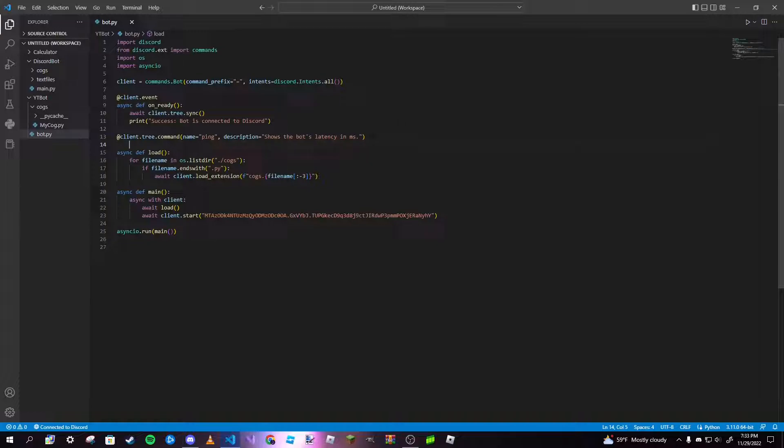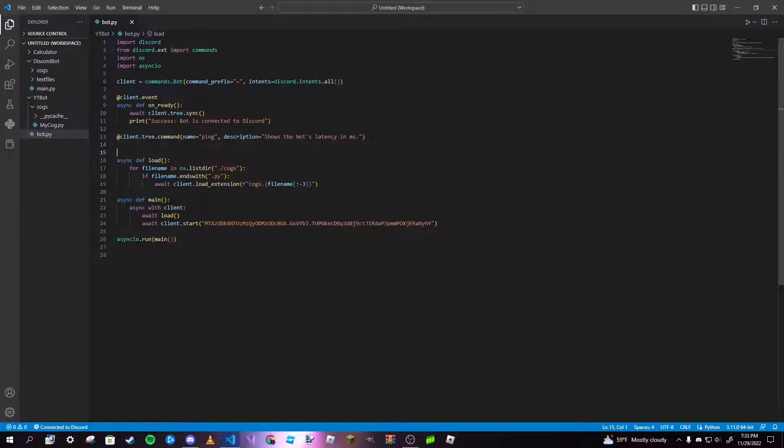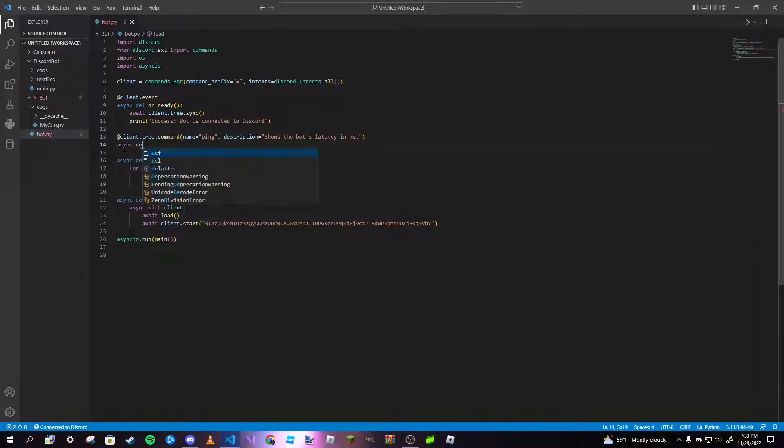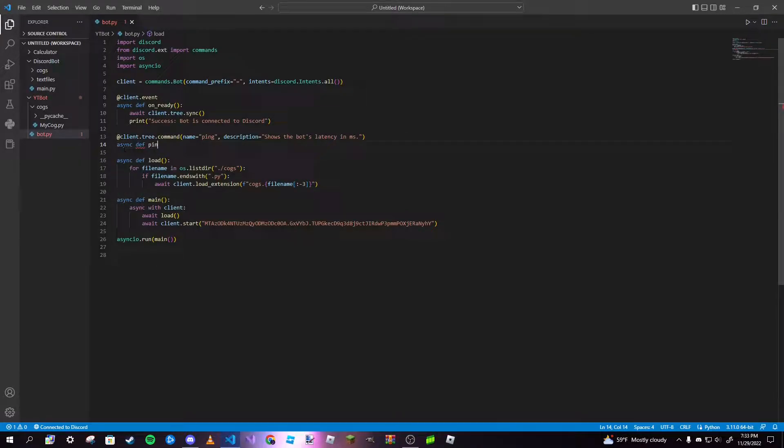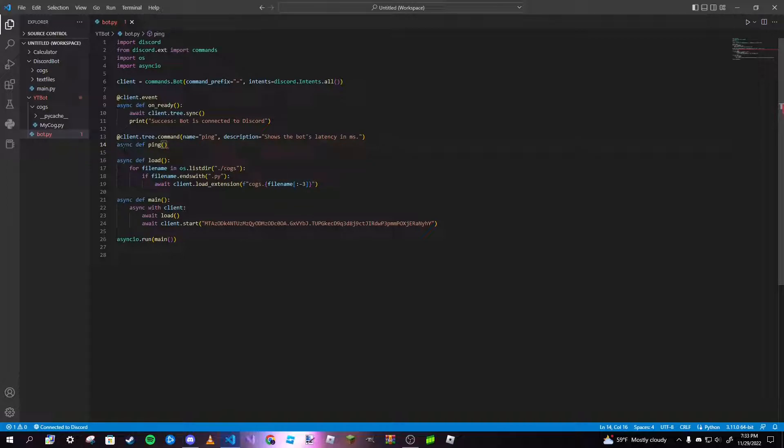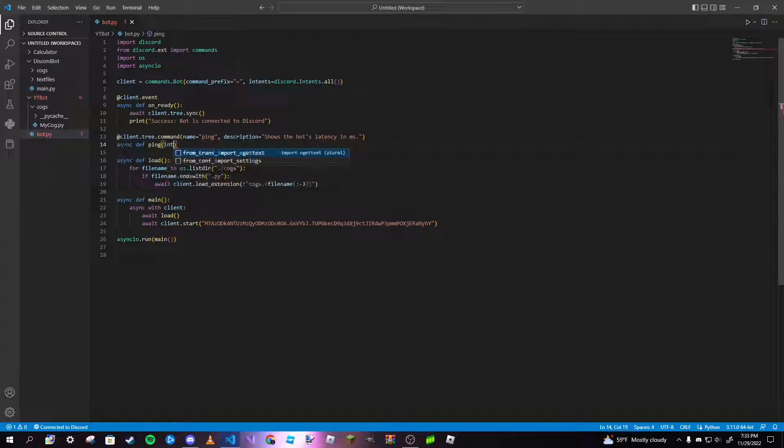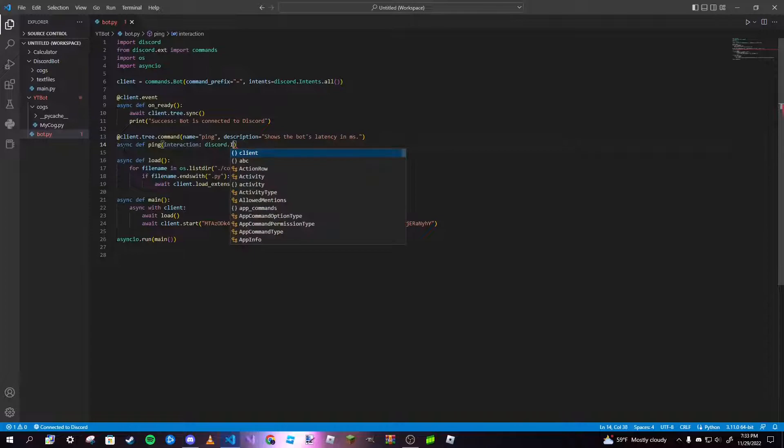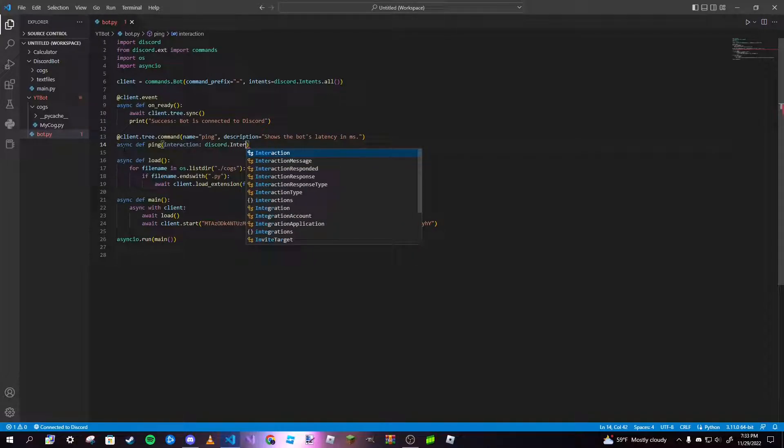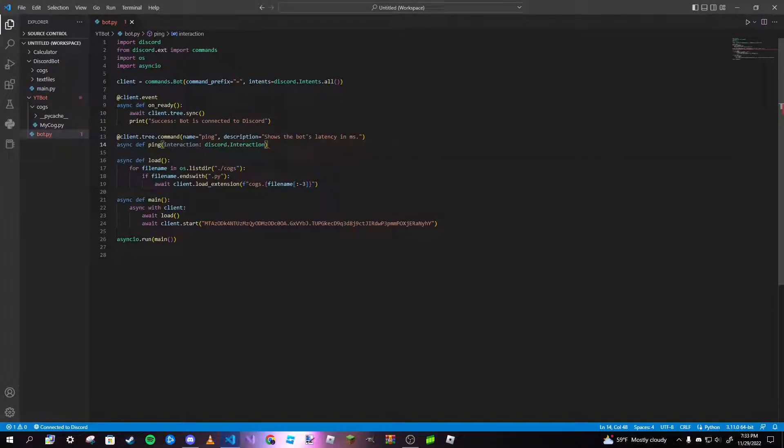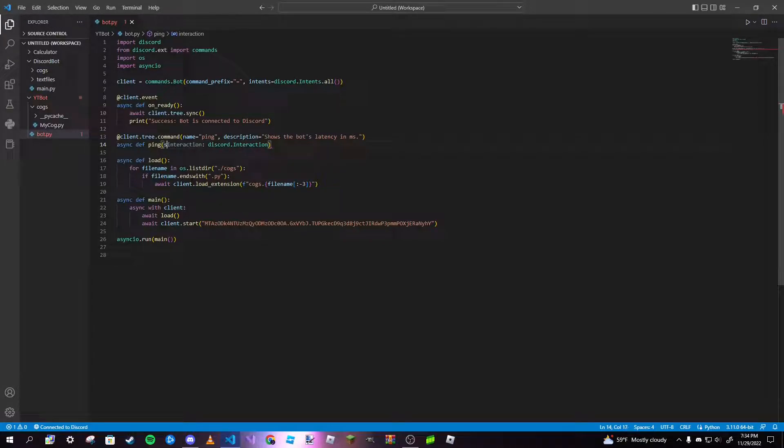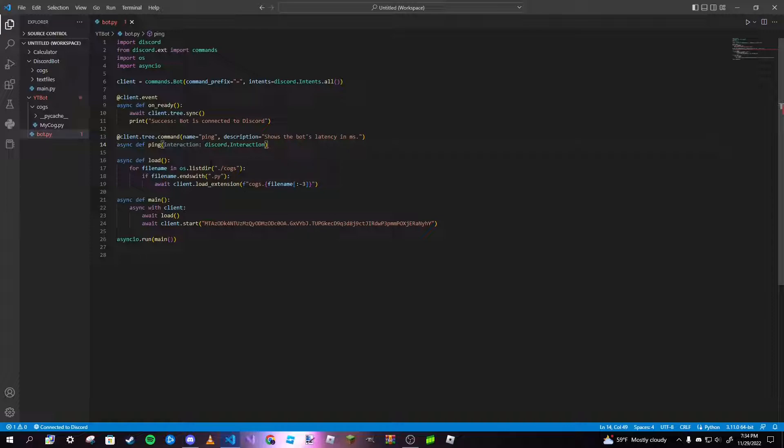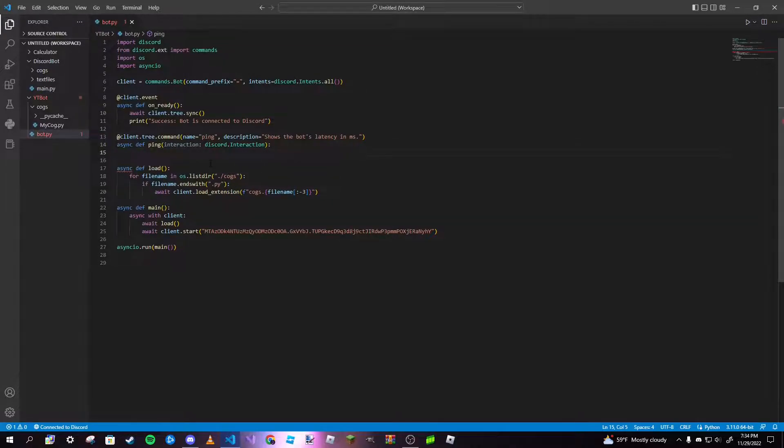So there's our name and description. Now we can go ahead and make our function. Async def ping, and instead of ctx like we usually pass in, it is actually going to be a thing called interaction. Now for slash commands we do not use context, we use interaction. However, they're basically the same in how they act. So we're going to type in interaction: discord.Interaction with a capital I. If you have any required arguments for your slash command, you can type them after that. If you're working inside a cog, put self first and then interaction.